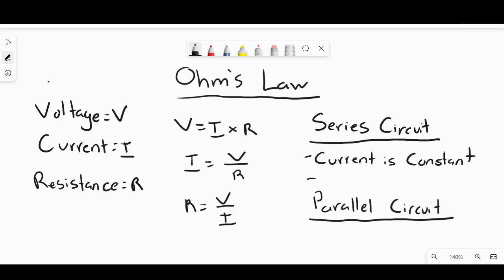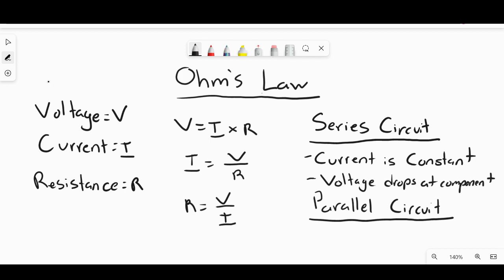As opposed to current being constant, you will have voltage dropping. For example, if I had a simple series circuit with three resistors in series, the current is going to be the same across all three resistors. However, depending on the value of the resistor, you'll have different size voltage drops across each resistor.